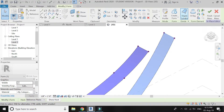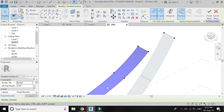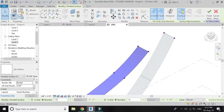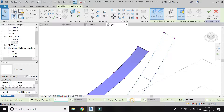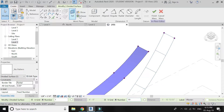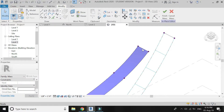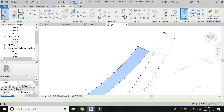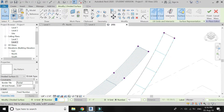Select this mass and click on Divide Surface. Keep the U grid at 1 and the V grid at 30. Repeat this same process on the second component as well.